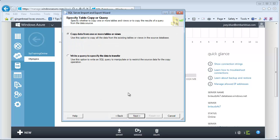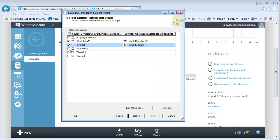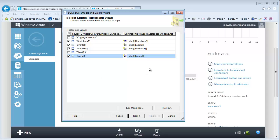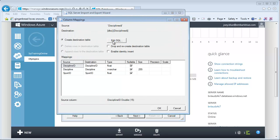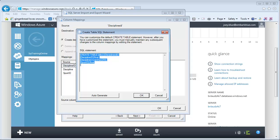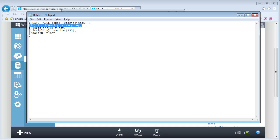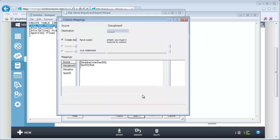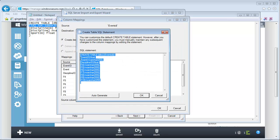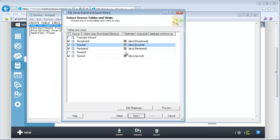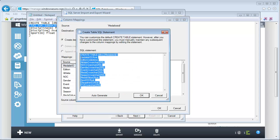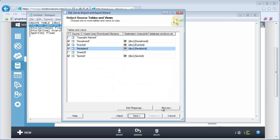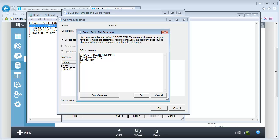Now let's go next — we're going to copy data from tables or views, and I'm going to click the spreadsheets I want to take over. Now there is another trick: you have to have a clustered index on all the tables in order to move them this way. So I double-click that little icon, edit the SQL, and add a column that's basically an identity column. I've got a script — I'll grab that ID column and add it to all the tables. I paste it in for Disciplines, then Events, then Medalists, then Sports.